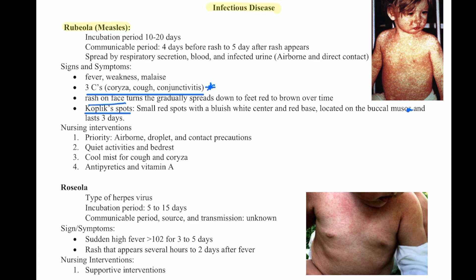Nursing interventions: airborne, droplet, and contact precautions. Quiet activities and bed rest. Cool mist for cough and coryza. Antipyretics and vitamin A.